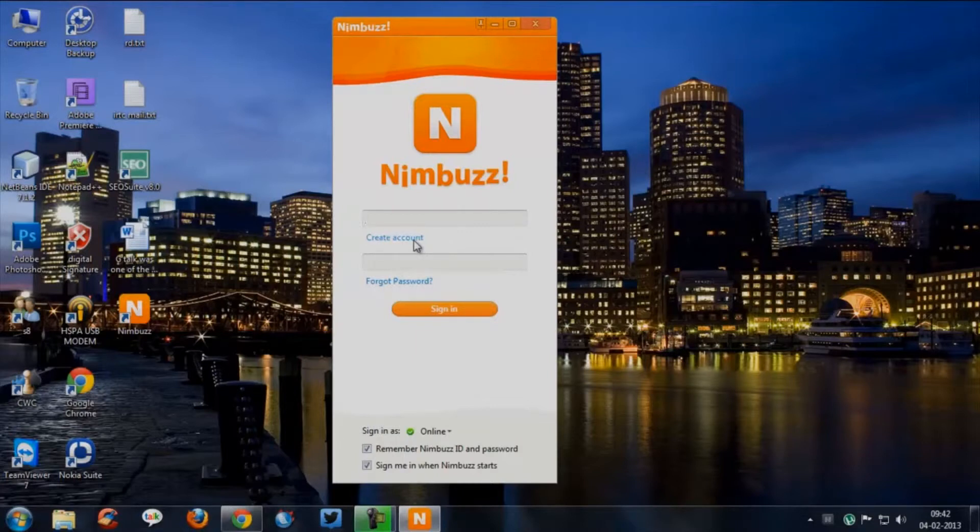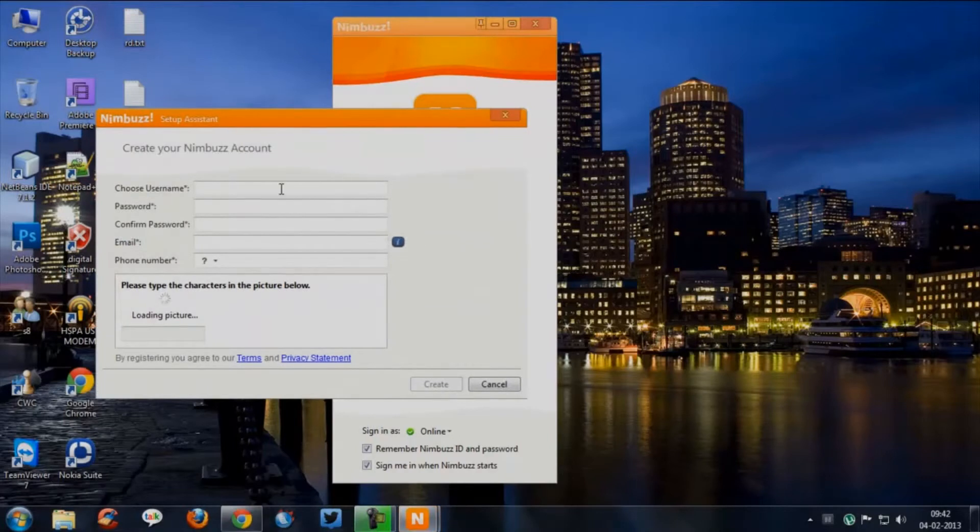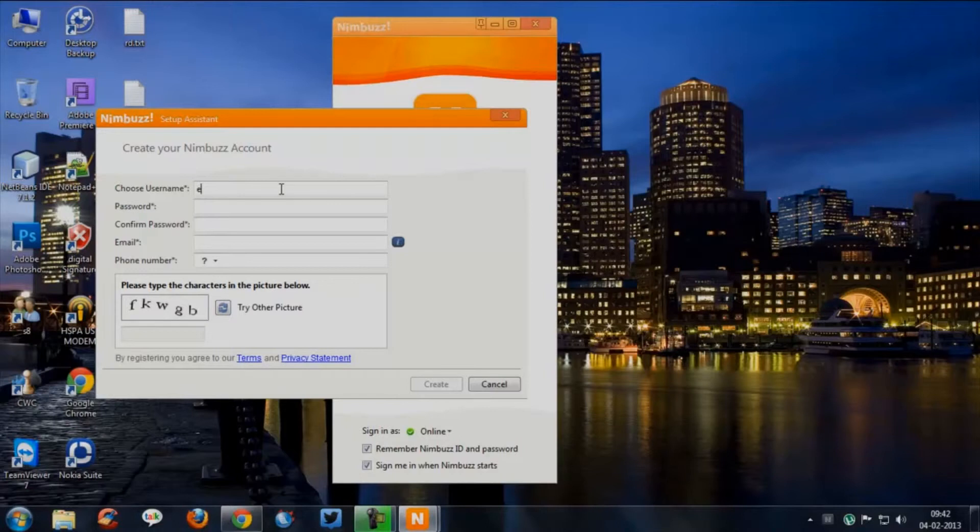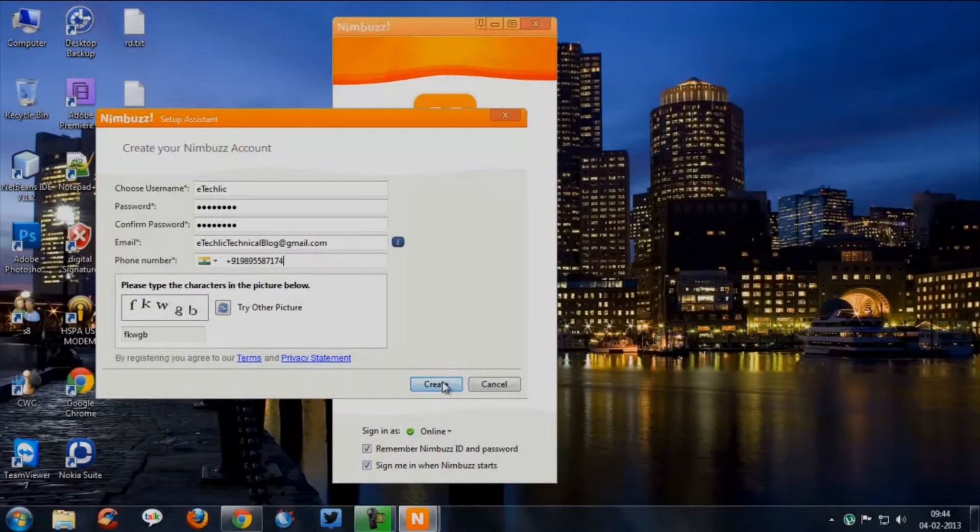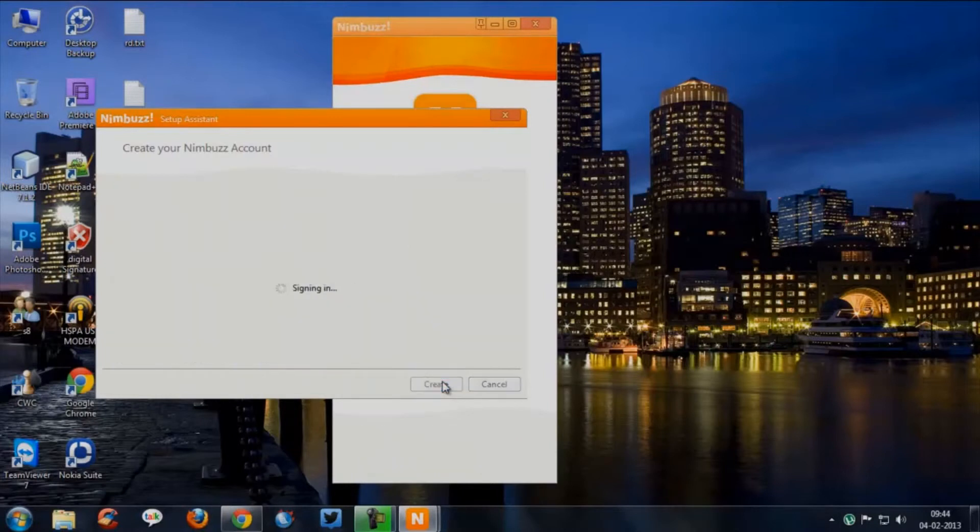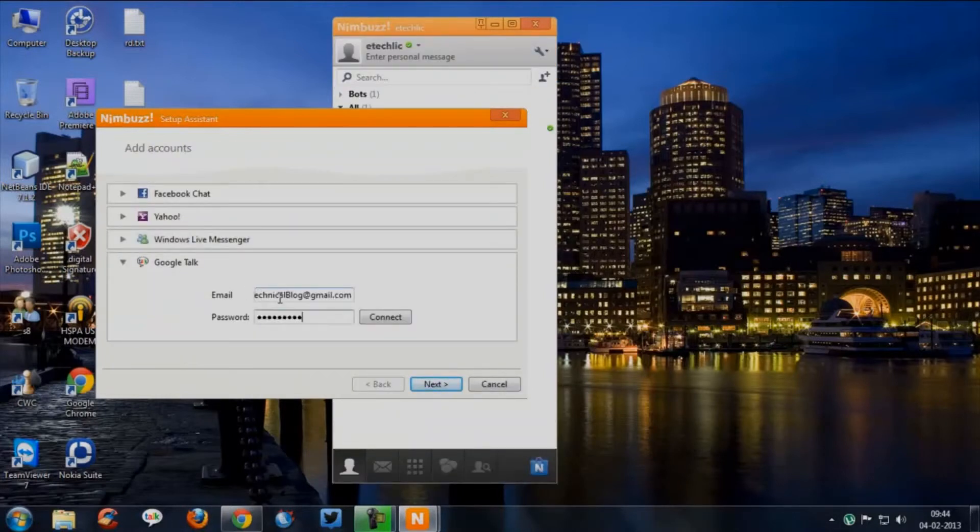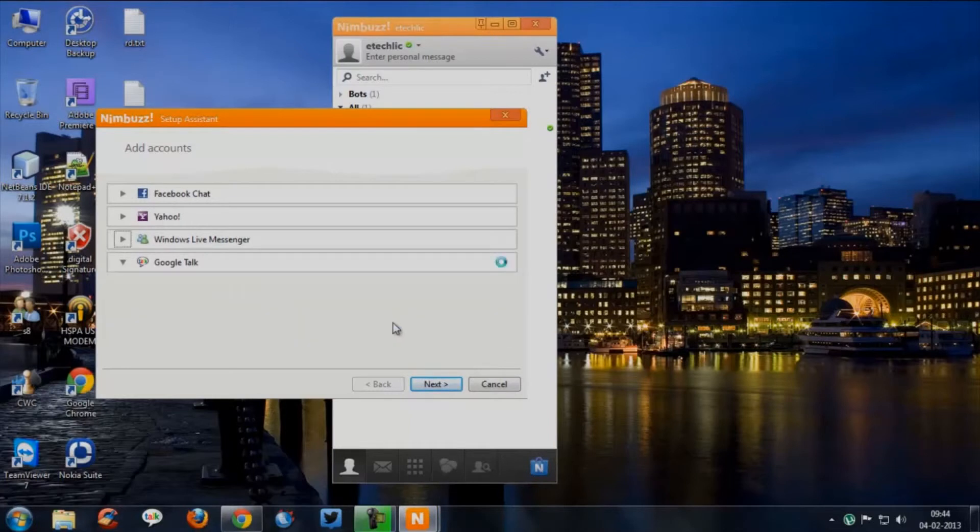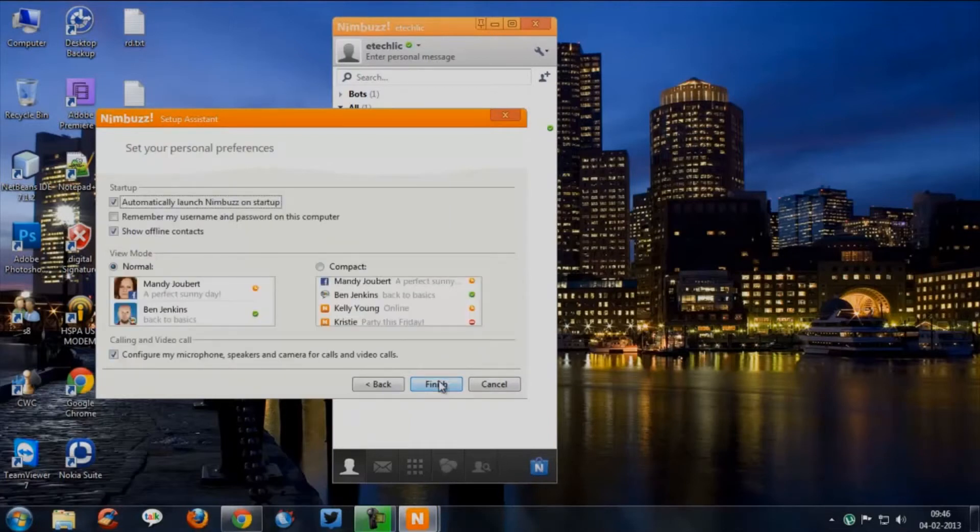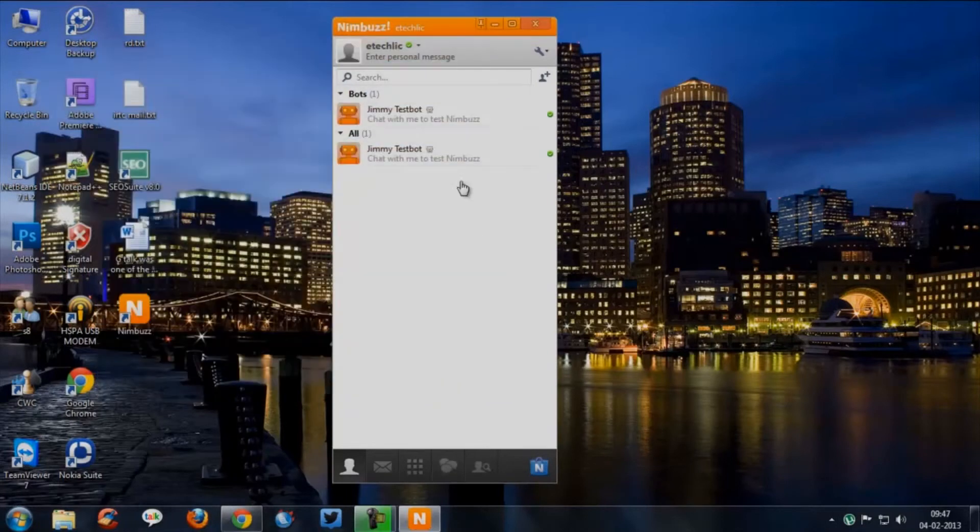In the welcome screen you can see create an account, click it. Now a new registration window will appear. Fill all the required details and press create. Now you are requested to provide your Gmail ID and password. Once you submit login details press next. Thus the configuration finishes.